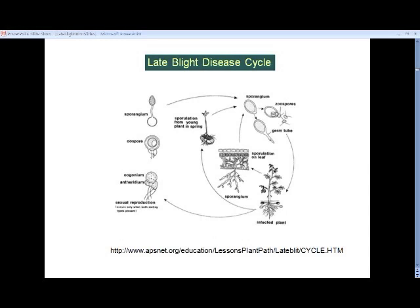On the stem, sporangia will be on the stem surface; on the fruits, they'll be on the fruit surface. This is a very highly evolved organism — it drops down these sporangiophores, and the sporangia can be picked up by wind or breeze or moved by water droplets. They will then move to another plant or a different part of the plant and can cause disease.